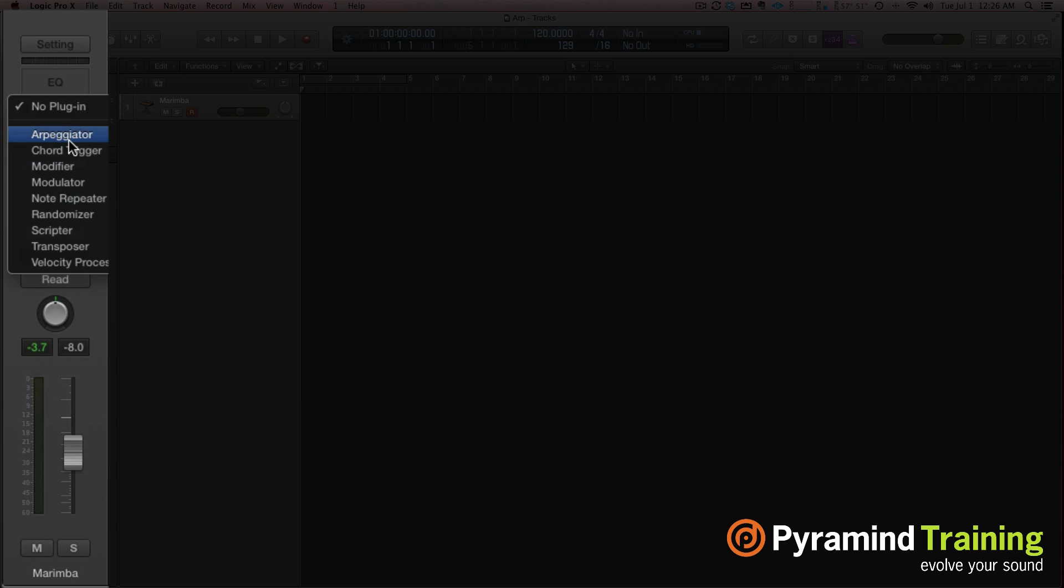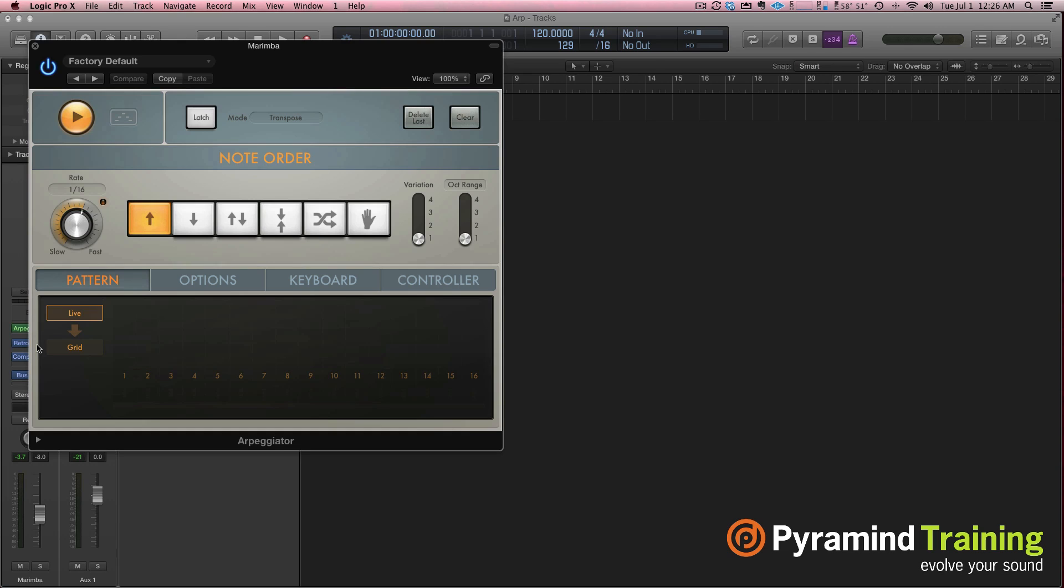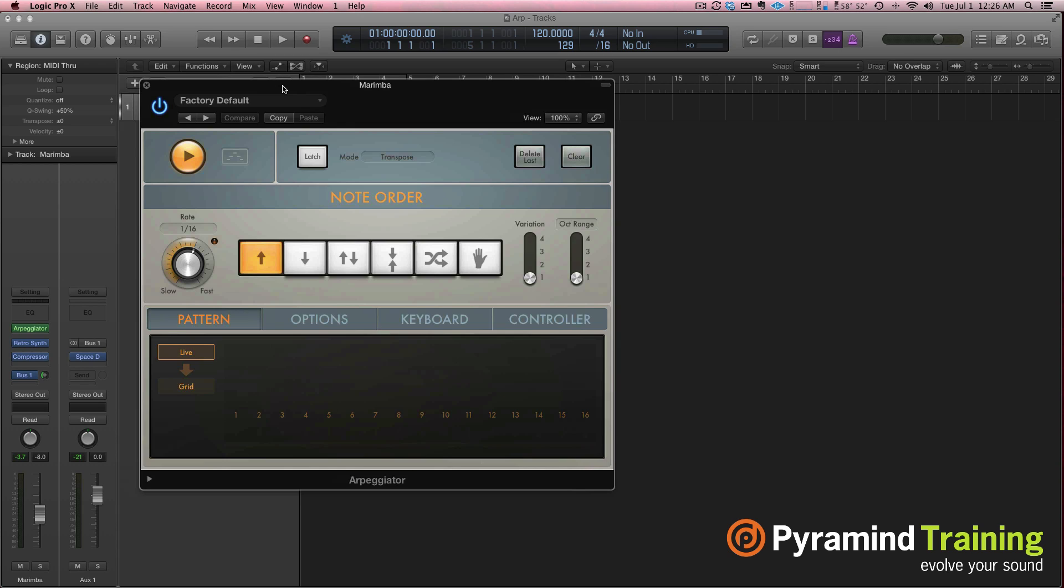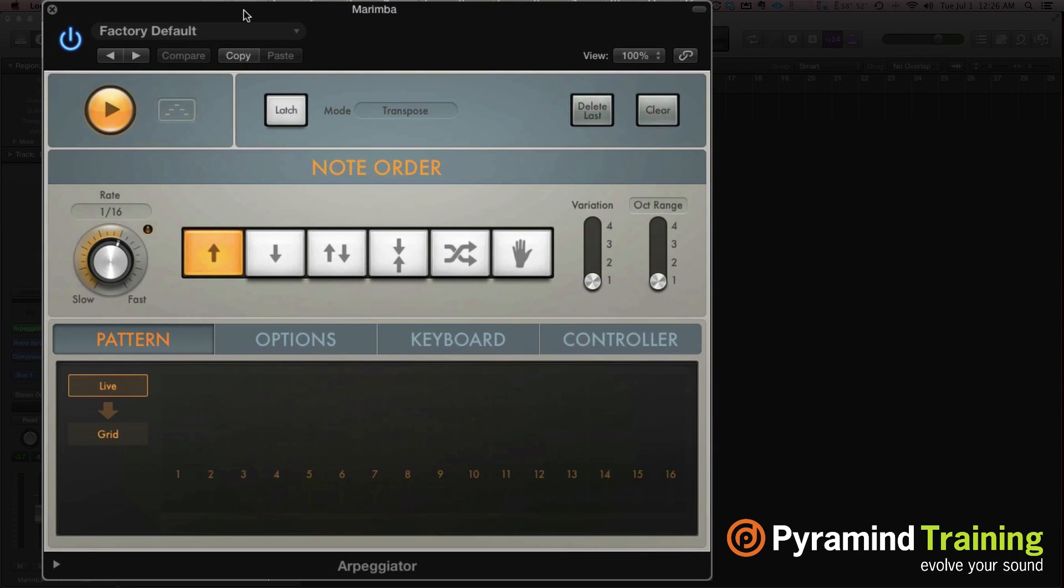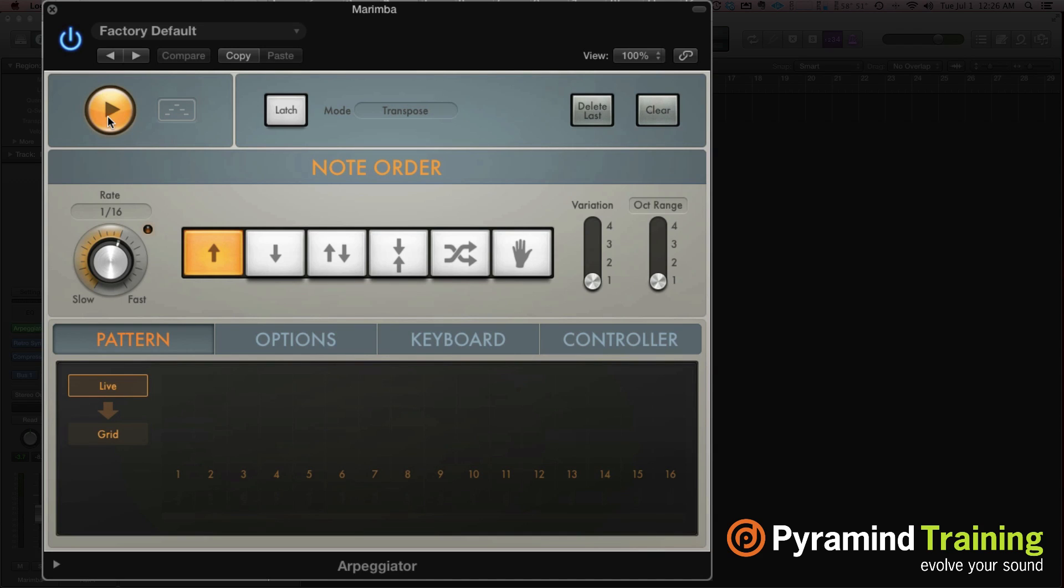Now let's choose the arpeggiator, and have a look at this. It used to be that when you had an arpeggiator in Logic, Logic always had to be in play to give some clock to the arpeggiator, and it all had to be set up in the environment window. It was really kind of intimidating. Logic 10 has taken all of that away. It's way easy now. As long as this play button is activated, your arpeggiator is working.